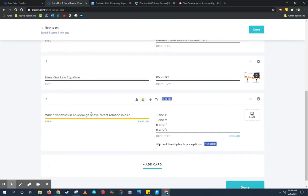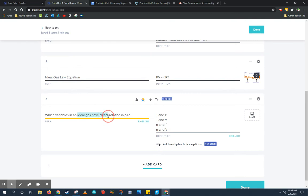Here in my third question, instead of just adding a term and definition, I took the time to think of an application of my terms and definitions. For example, I wanted to apply ideal gas laws and their direct relationship. So I'm going to bold some of those terms that might be important. And then my definitions are almost like a multiple choice answer.